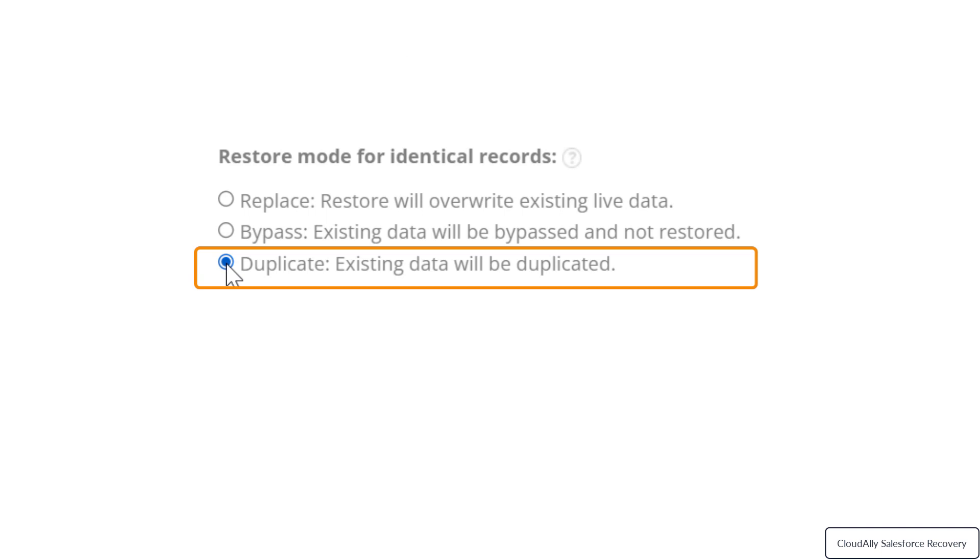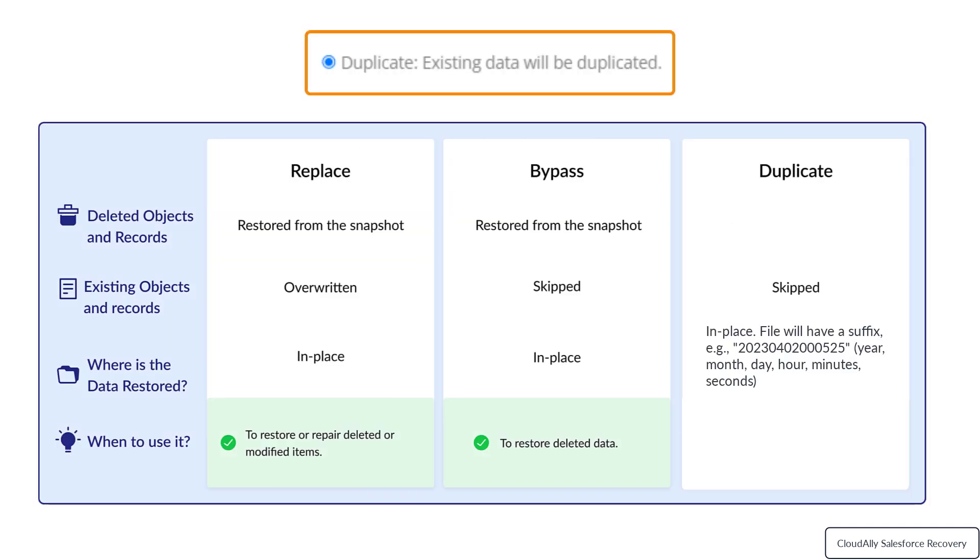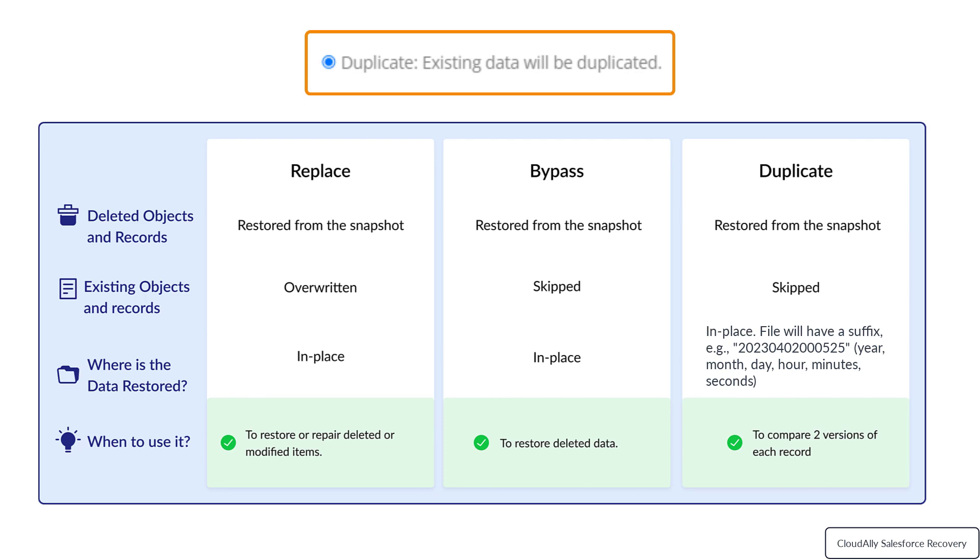Duplicate: The restored data will be duplicated in the same location as the existing data, with a suffix that indicates it is a copy. Deleted items and folders will be restored from the snapshot. Use this option to compare both versions of each record to ensure that the correct version is preserved.